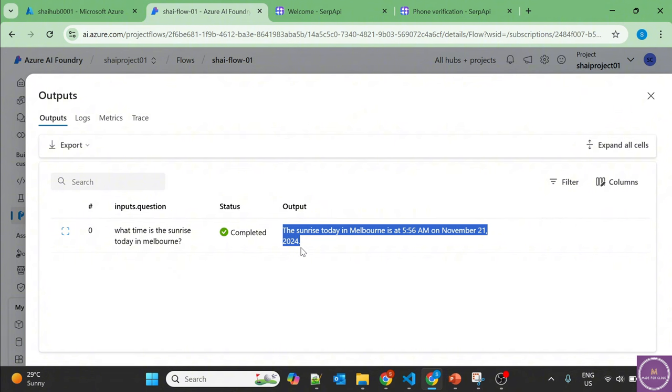We are training our GPT on the information from Google, which is using the SERP API. We are training our LLM on that information and then LLM using its intelligence is providing us the desired output.